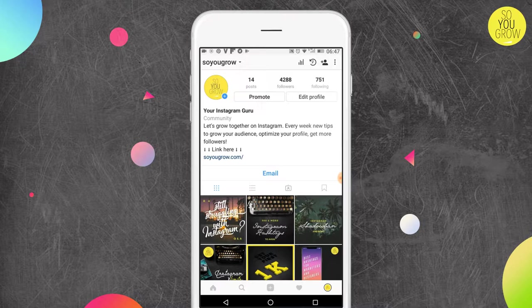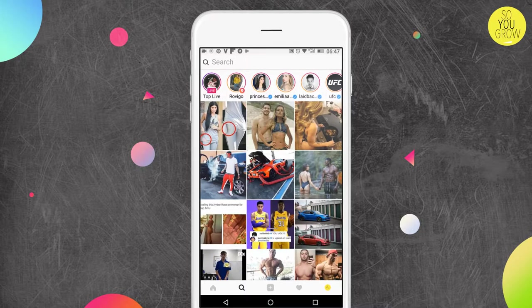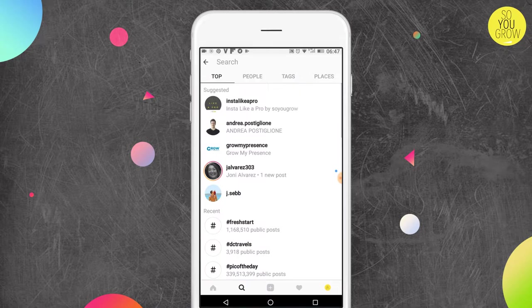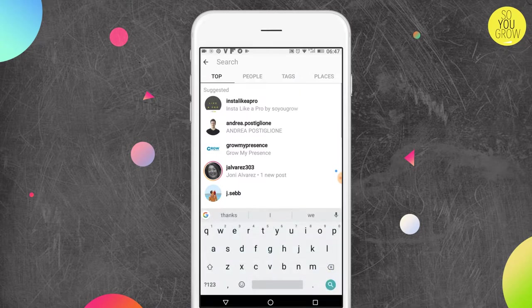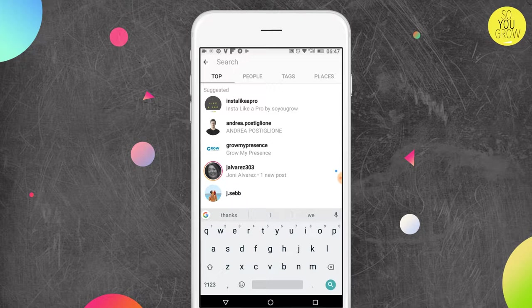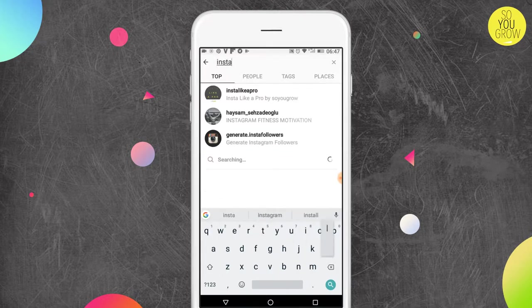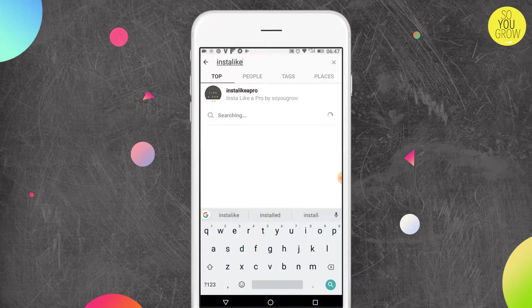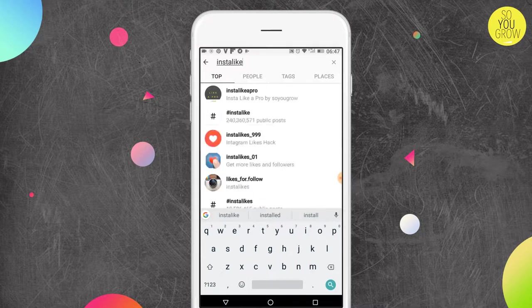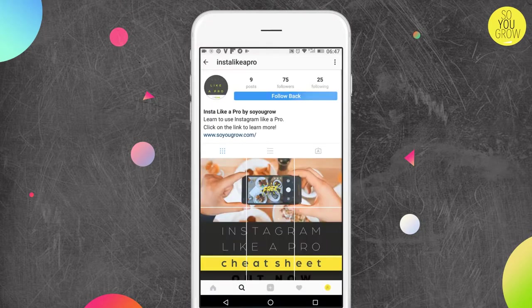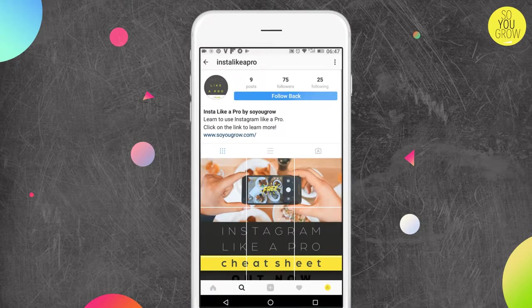So the first thing you need to do is basically a follow and unfollow technique on very big profiles. You go to your search and then you look for Instagram, Insta Like A Pro. Okay, it's the first one you can see in the list here. So Insta Pro, it's a profile that I just created for this technique to see if it was working.